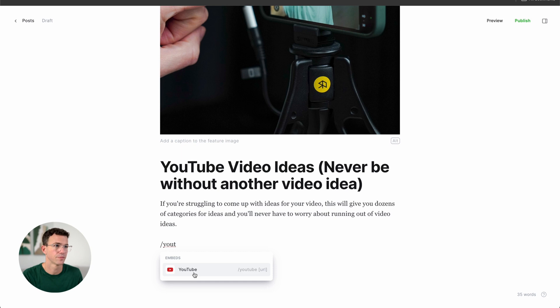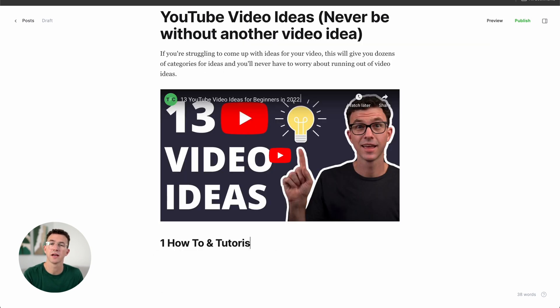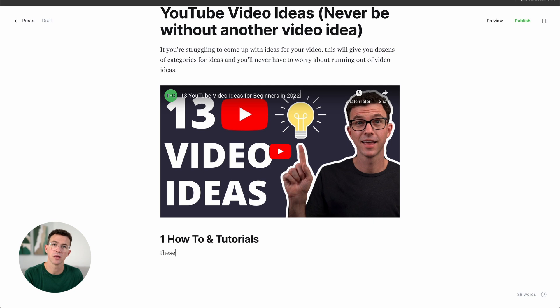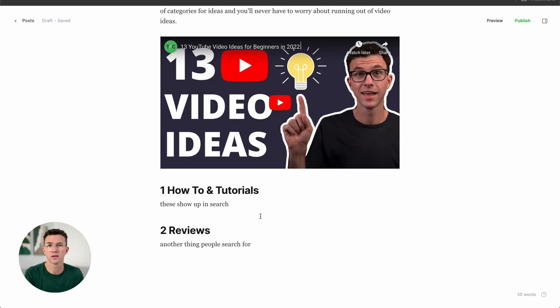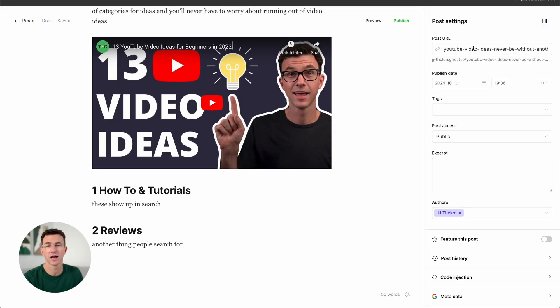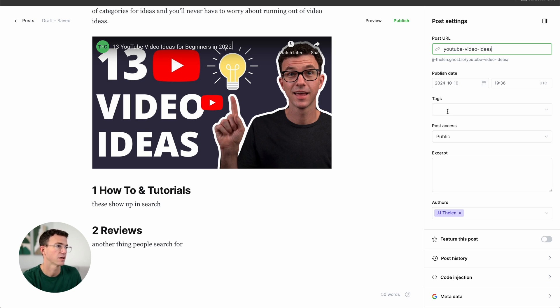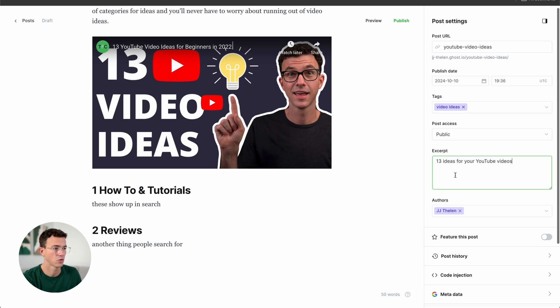Down below the video, add an H2 tag for the type of video idea, and then write a little description of what the idea is. Before we publish, there are a few things to show you. Click on the icon — the first thing is the post URL. I have a really long title, but I wouldn't want that for the URL, so I'd want to shorten it to something like 'youtube-video-ideas.' Again, you can change the date of publication, tags, post access, excerpt, author, and more.